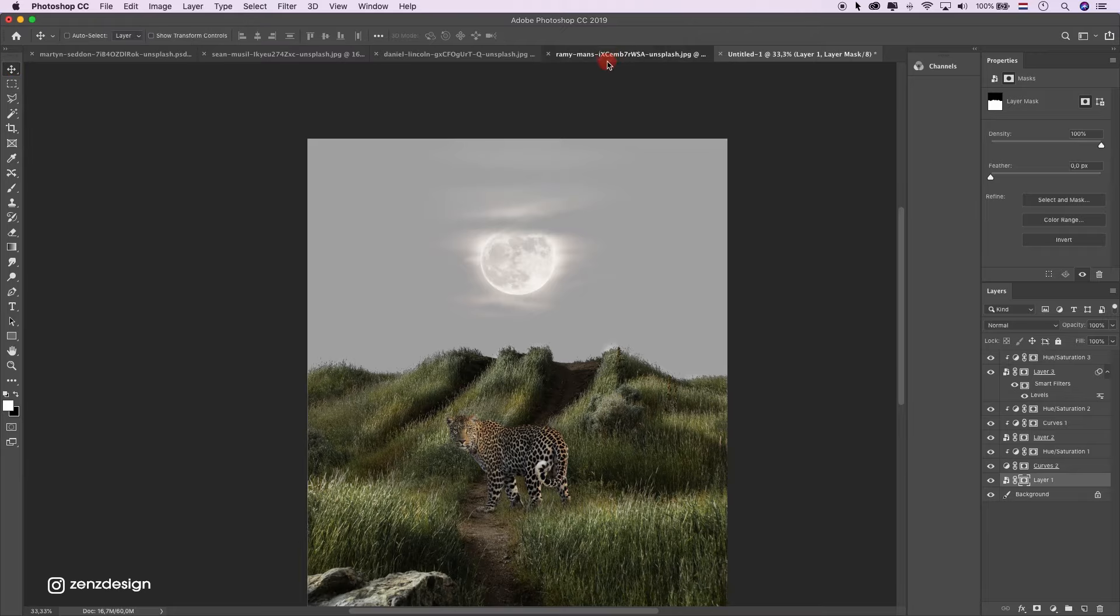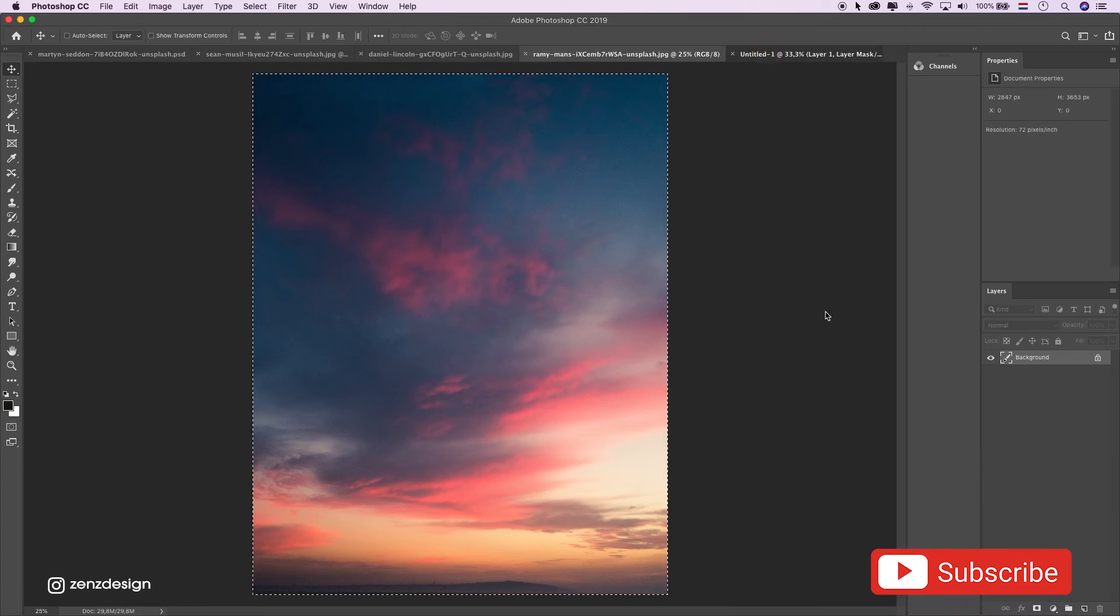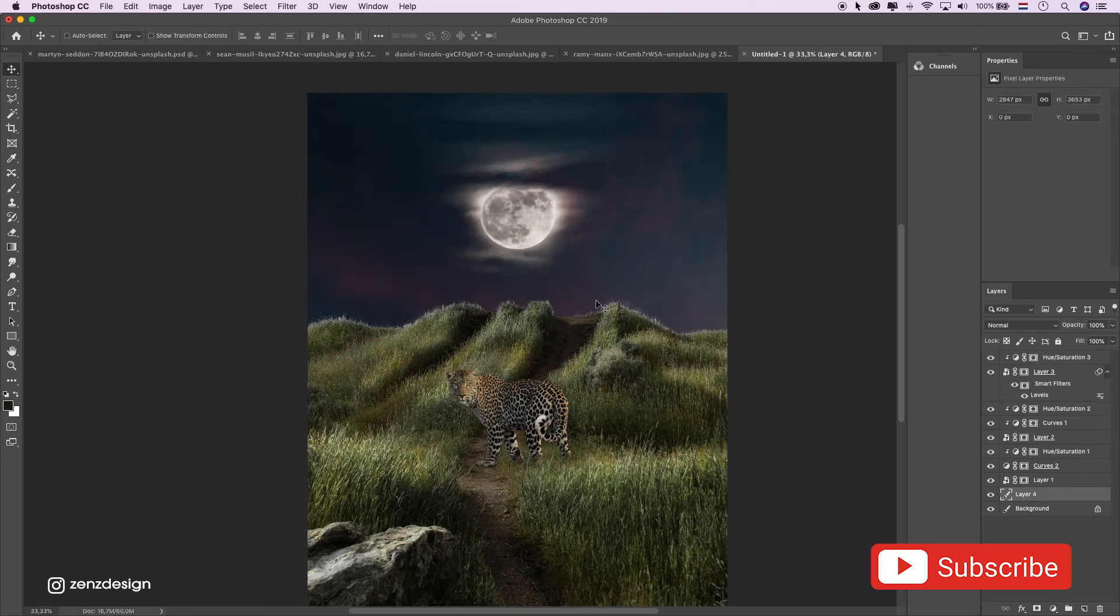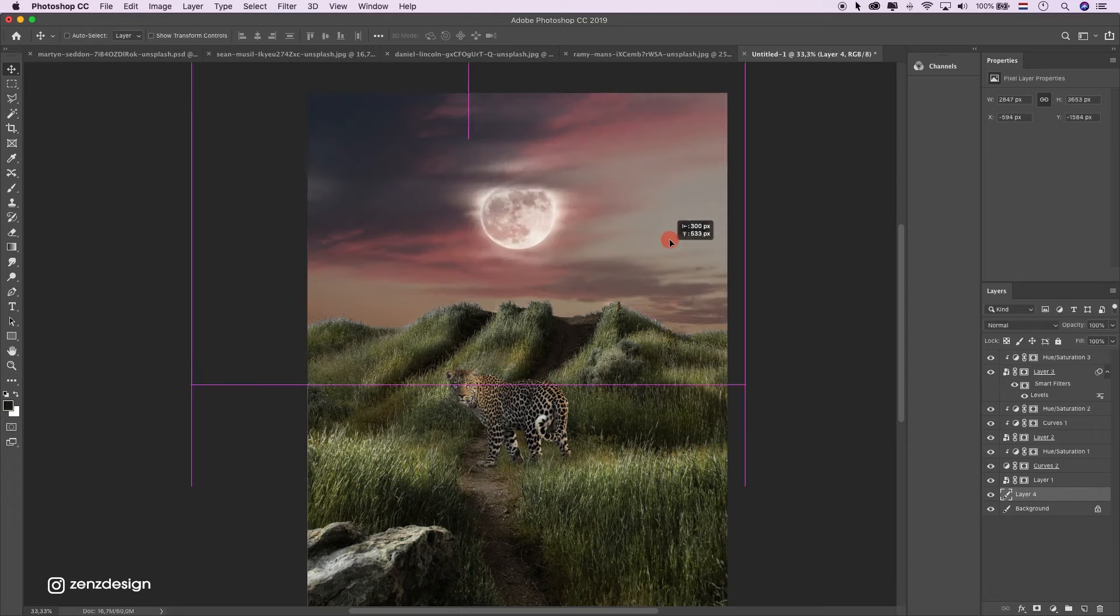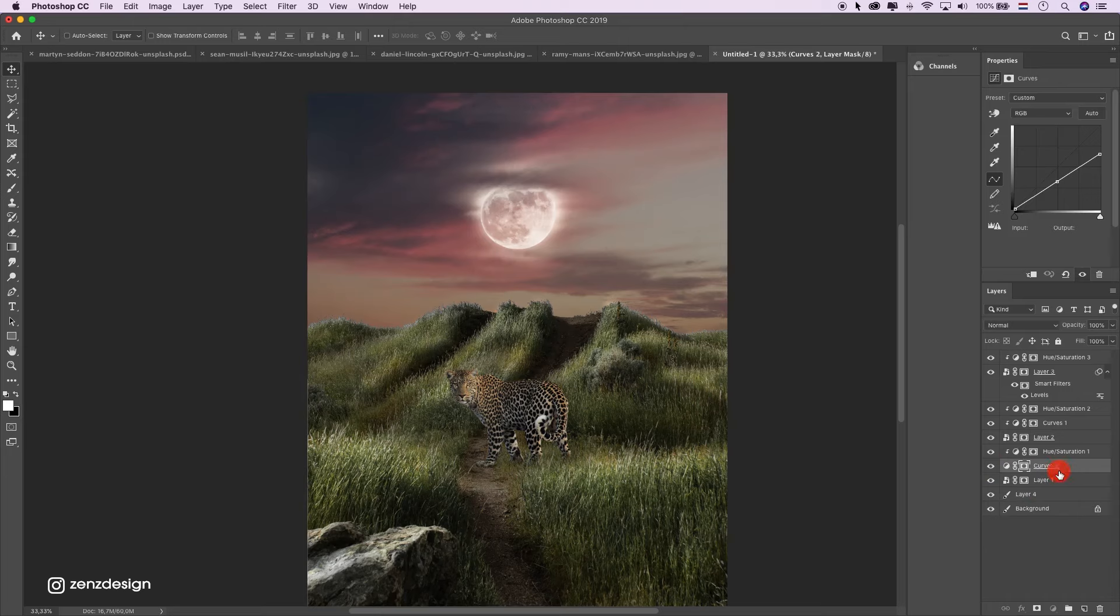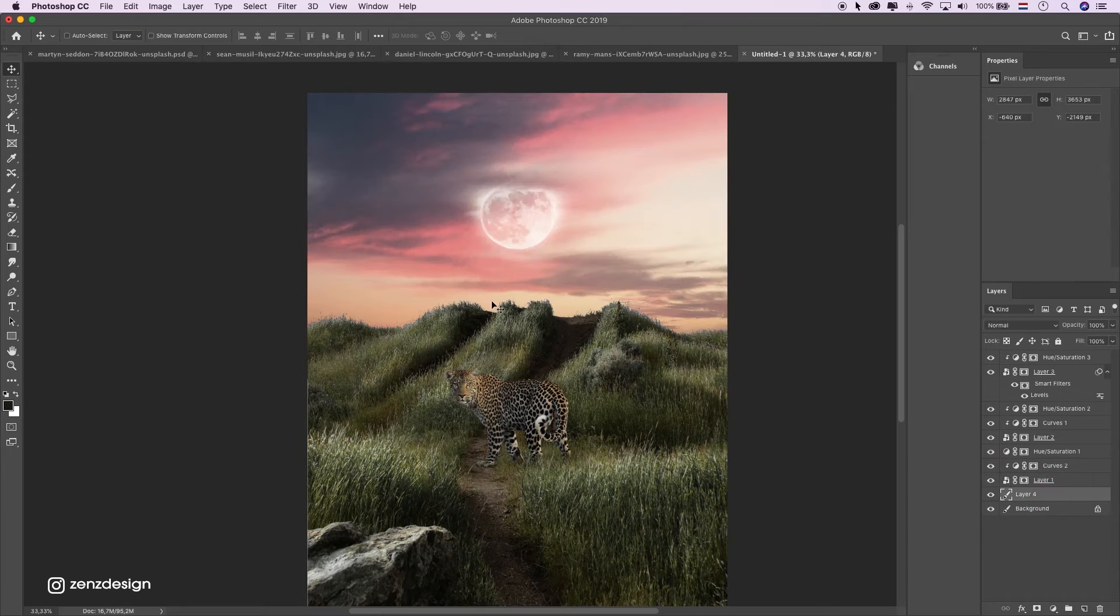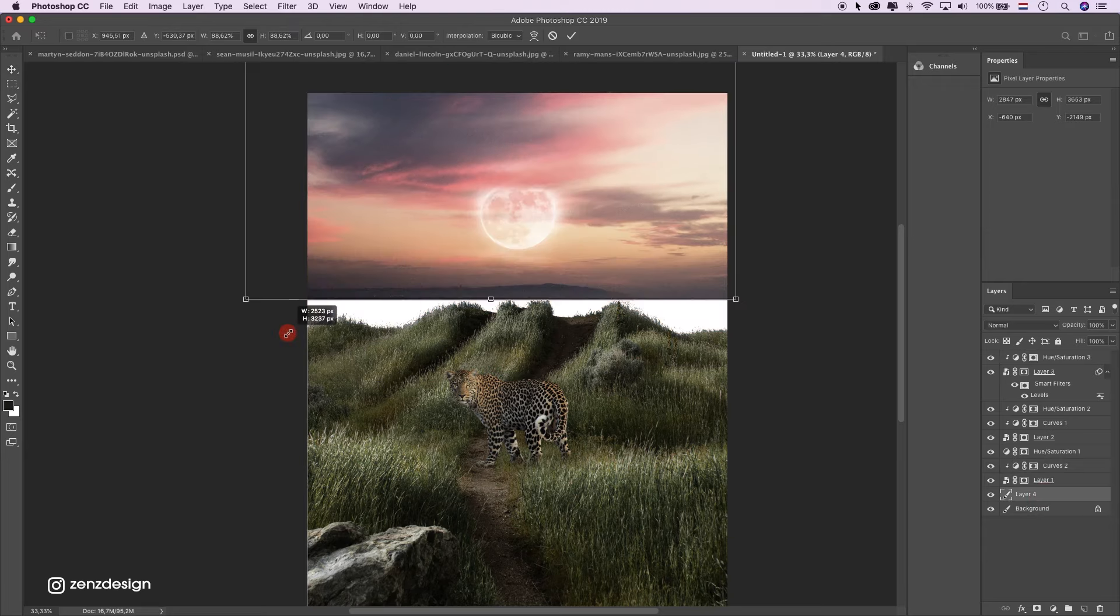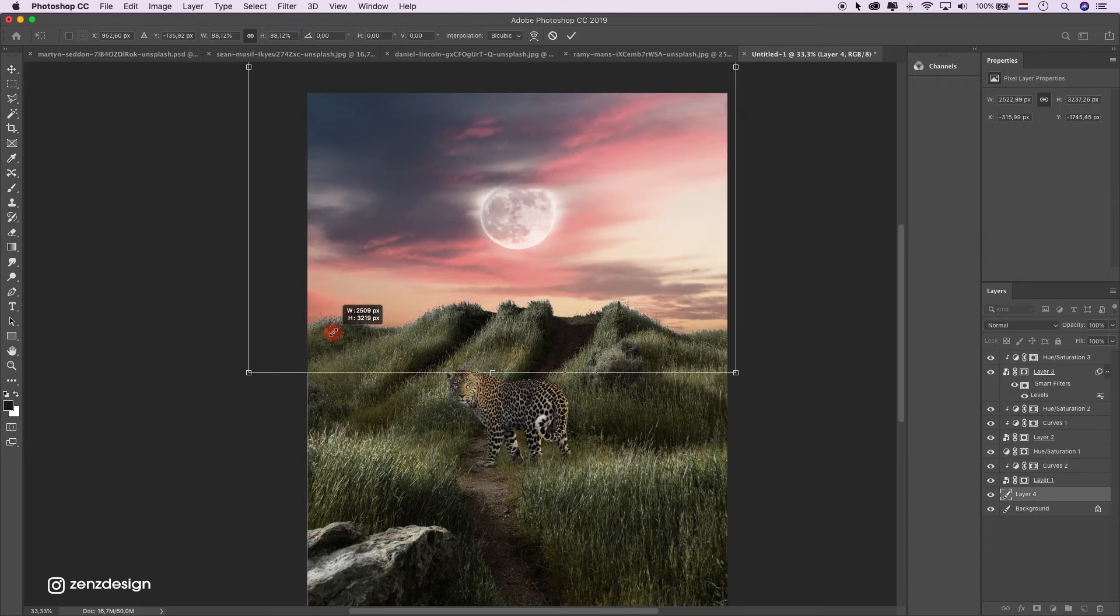Now let's add another sky to it. Select the sky. Put it somewhere around here. Just make sure this is selected so it won't affect the sky. Something like that.